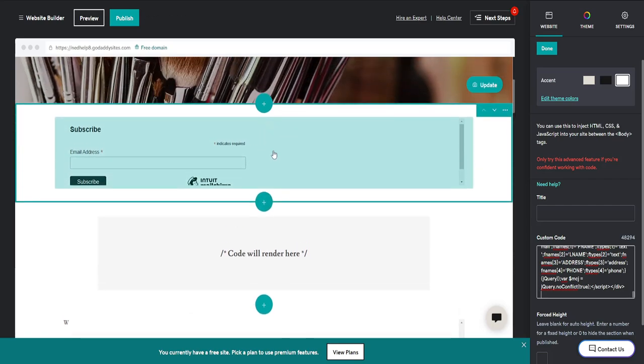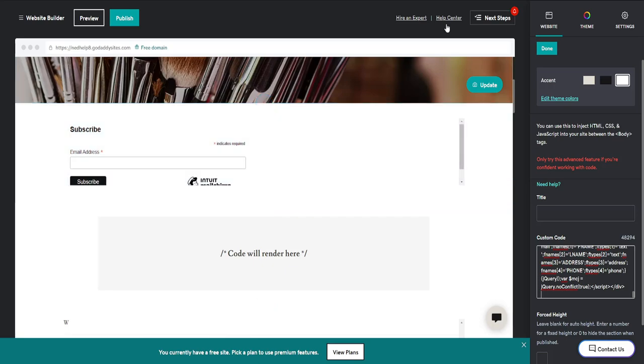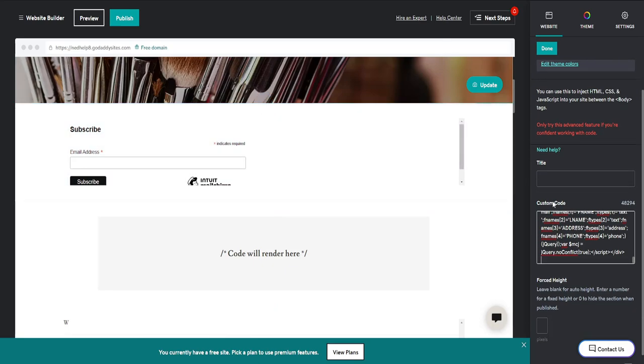That's how you add MailChimp to GoDaddy. I hope this helps you out. Leave a like and subscribe, and I'll see you next time.